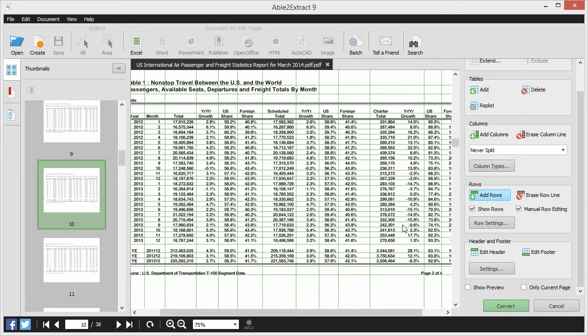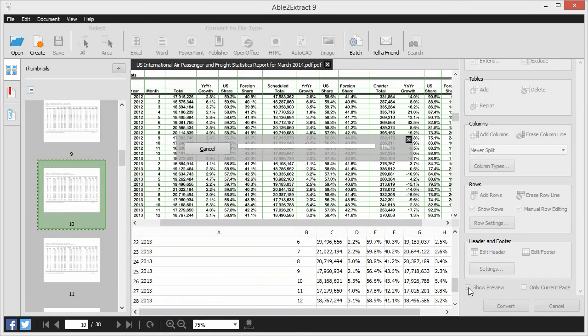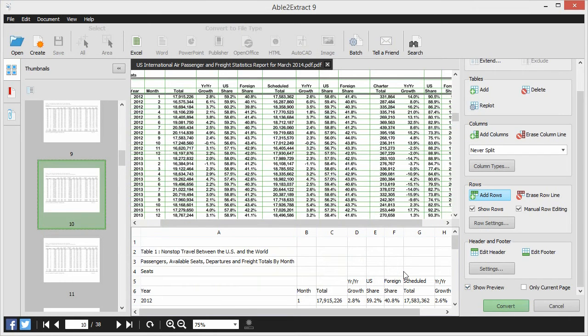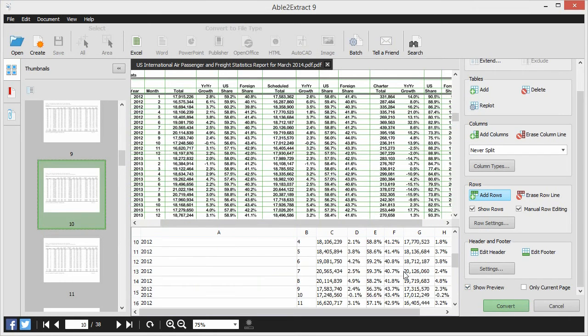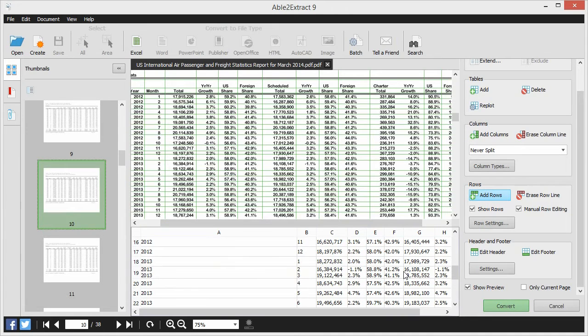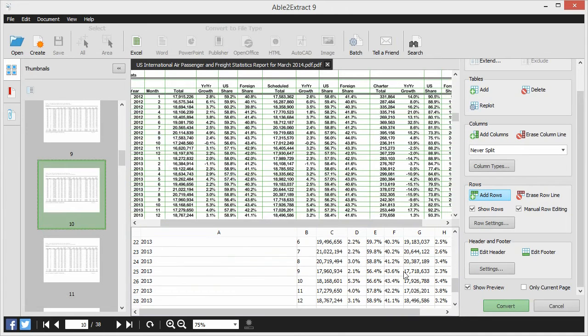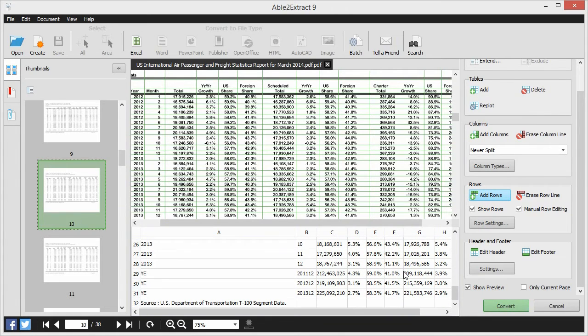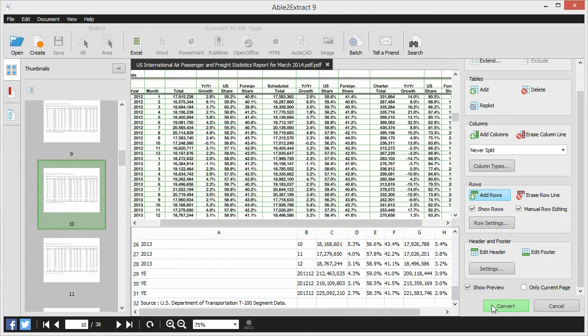The best part is that all your changes can be viewed in the real-time preview panel so you know exactly how your spreadsheet will look in Excel. You can make as many adjustments needed in the editing window. No changes are permanent until you're satisfied and you click on Convert.